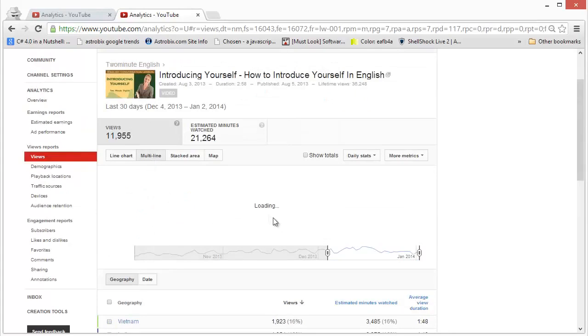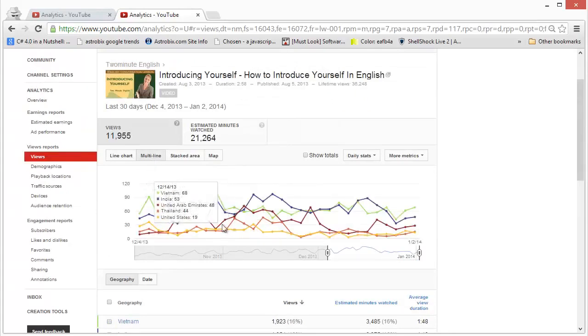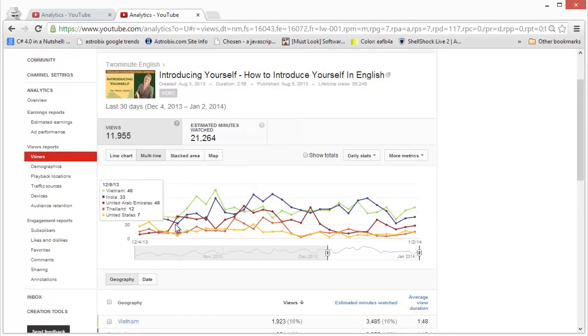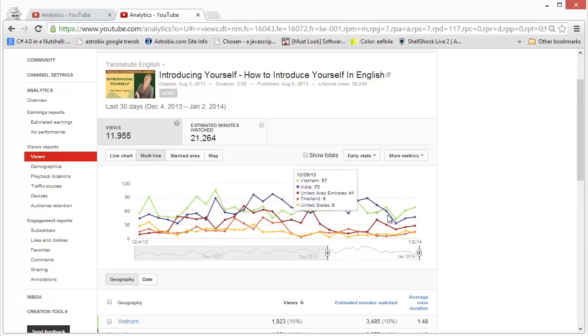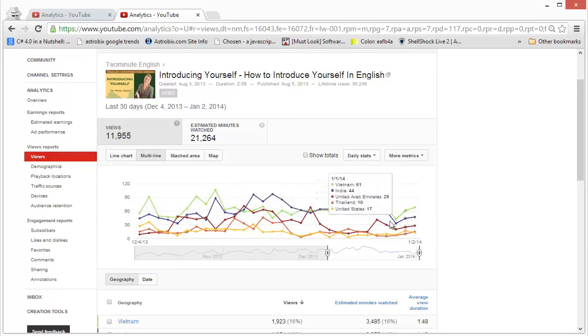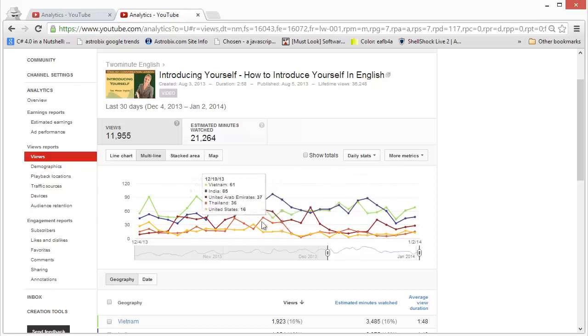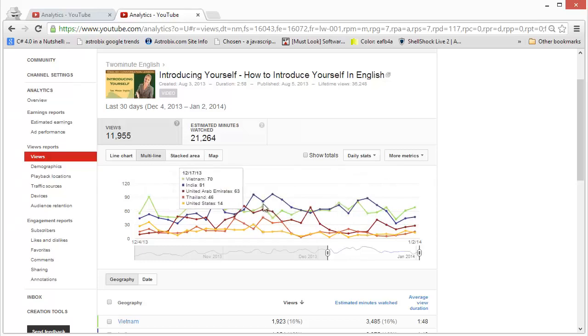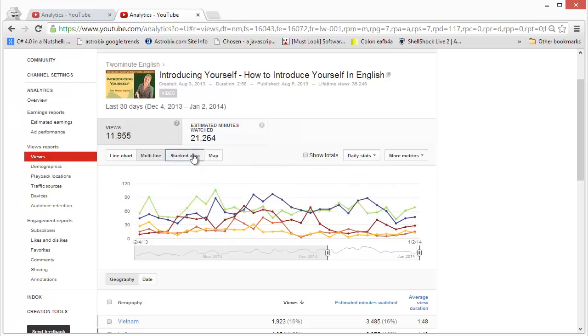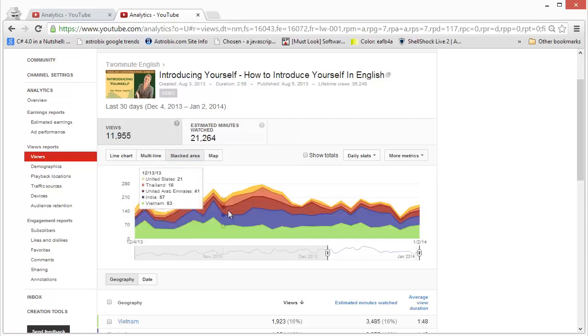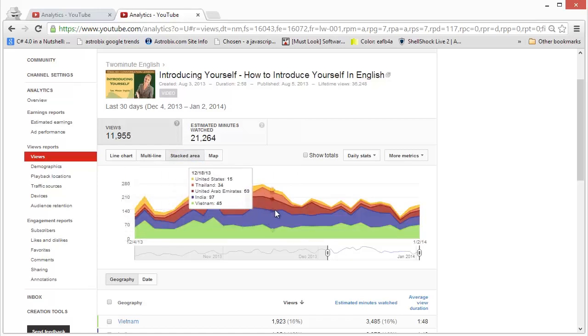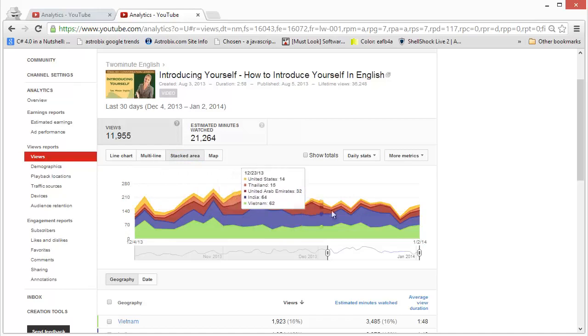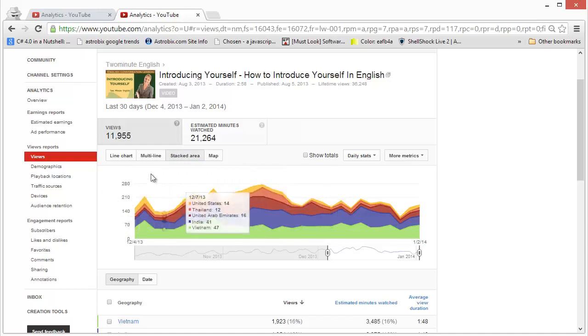Similarly, with stacked area, this is actually an abstraction or a different form of the line chart that I just showed you. So explore these features and understand how you can use them to get aware of your channel's capabilities.